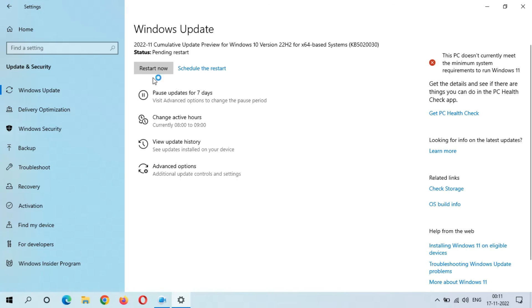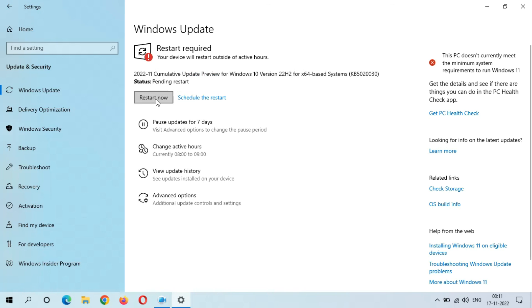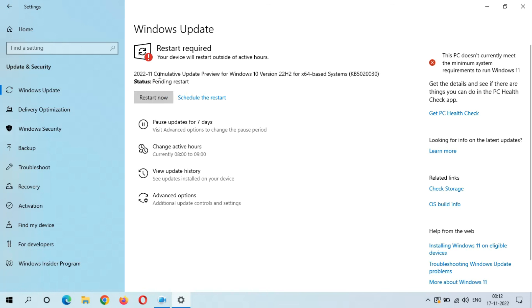Here I get the Restart Now and Schedule the Restart option. After the restart, this update will install and it might take three to five minutes. This is the Cumulative Update Preview for Windows 10 Version 22H2 for x64-based systems, KB5020030.